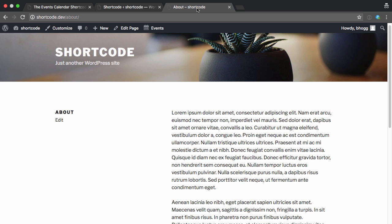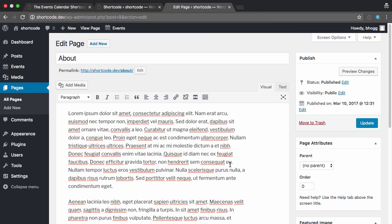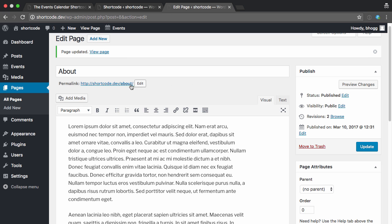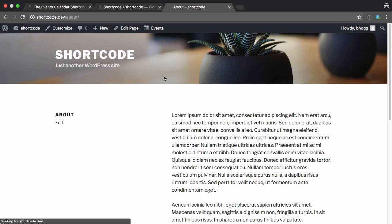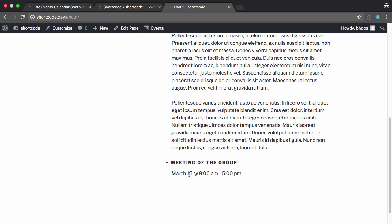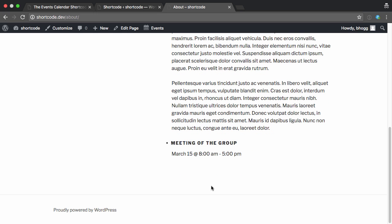So I'm going to go back to this page, edit it, go down to the bottom, add that shortcode, hit update. And now when I go back to that page, we can see that we've got a link to the event, the time, start and end. And it'll now list whatever events that we have under here.